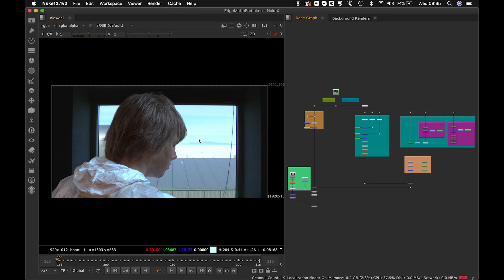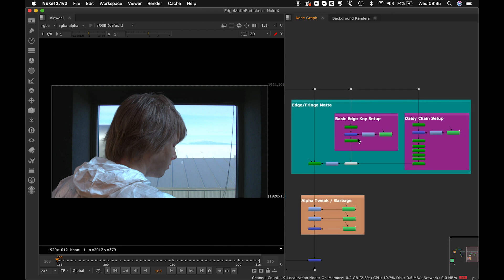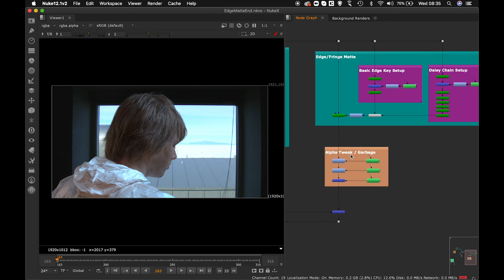For retaining the edge mat, we have a new script for getting the edge. I'll be showing you two types of keying: one is the basic edge key setup, and the second is the daisy chain. The daisy chain is a bit controversial — some say it works, some say it doesn't — but it has more use in the commercial industry. We'll also take it through alpha tweaking and garbage matte to reduce noise.